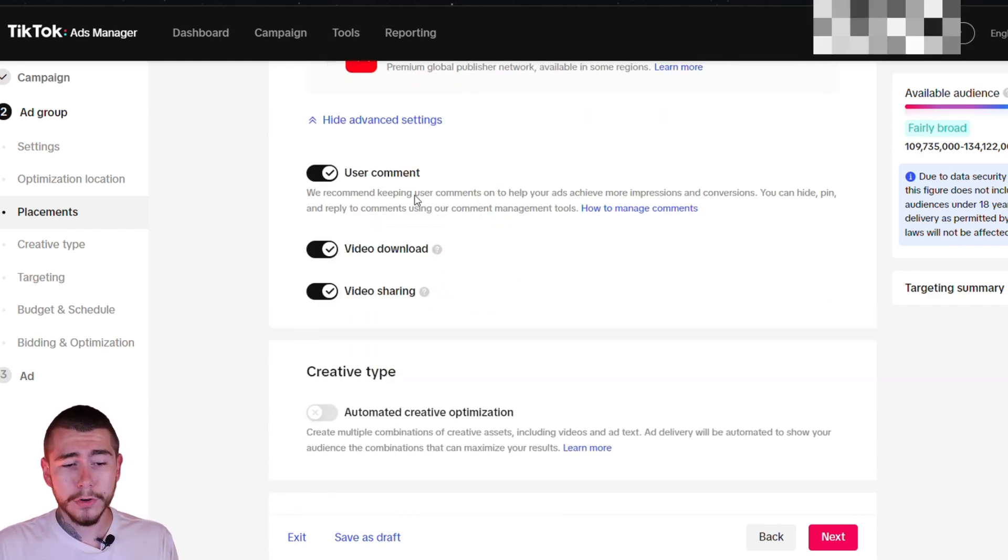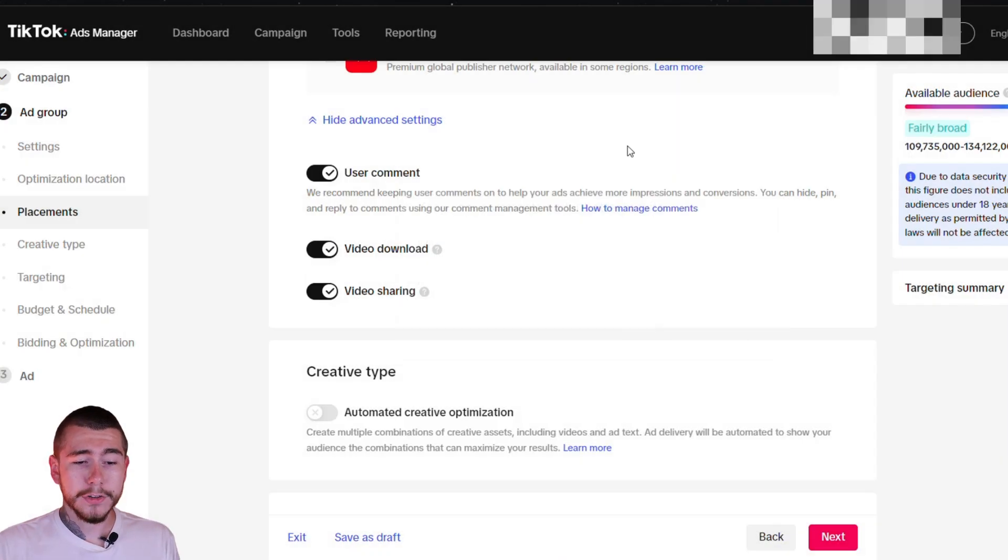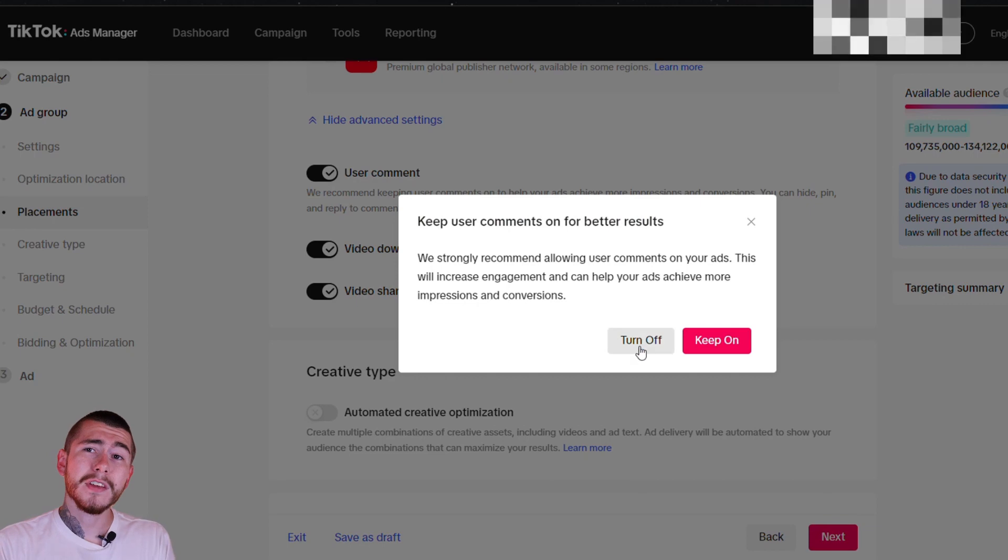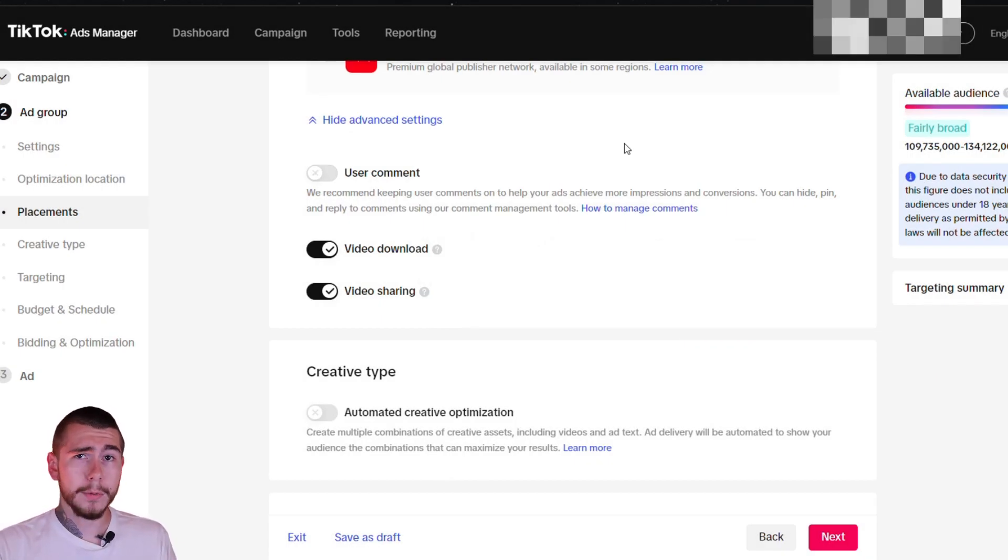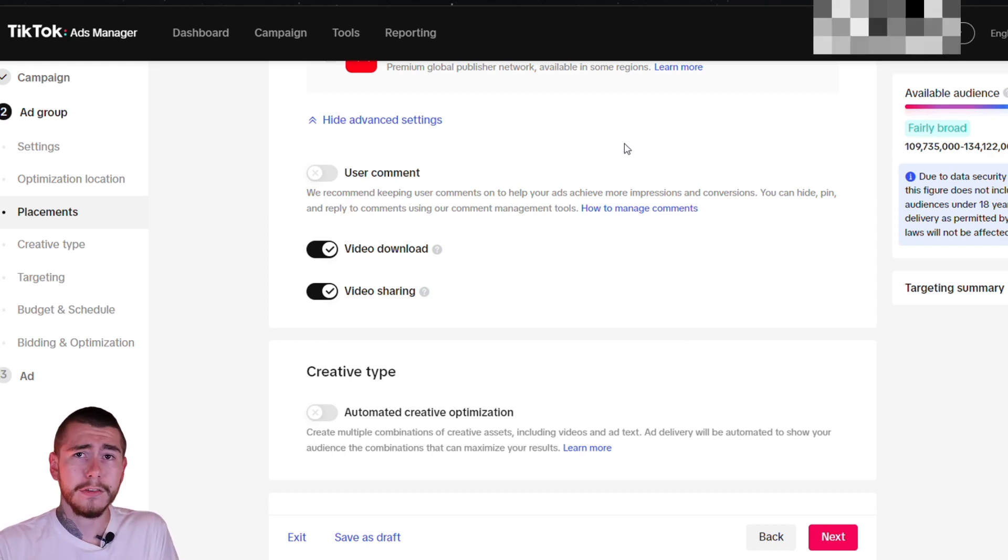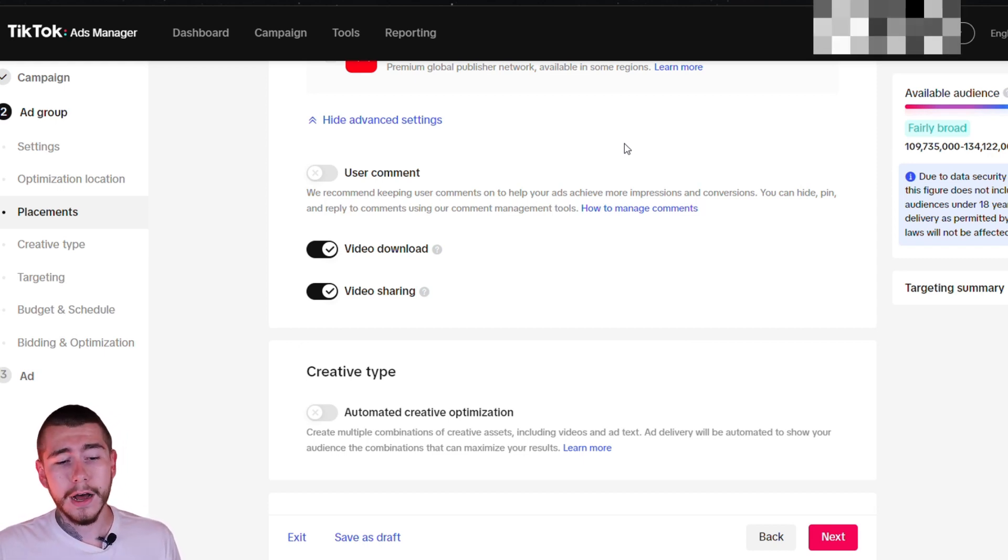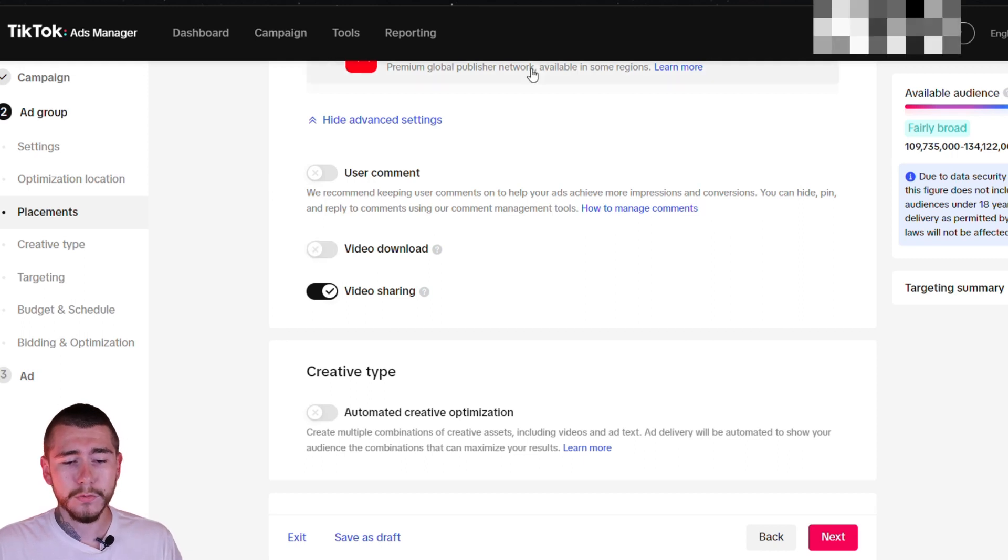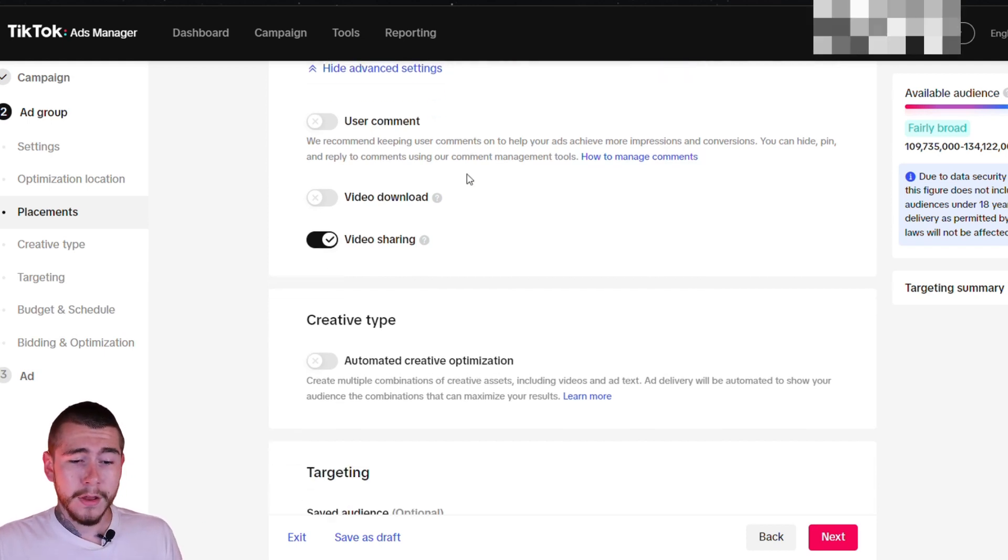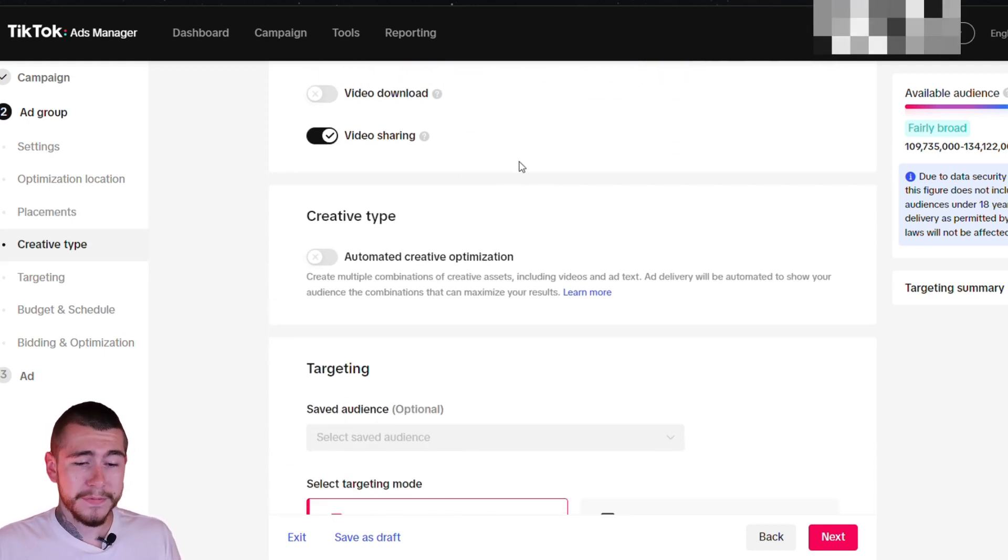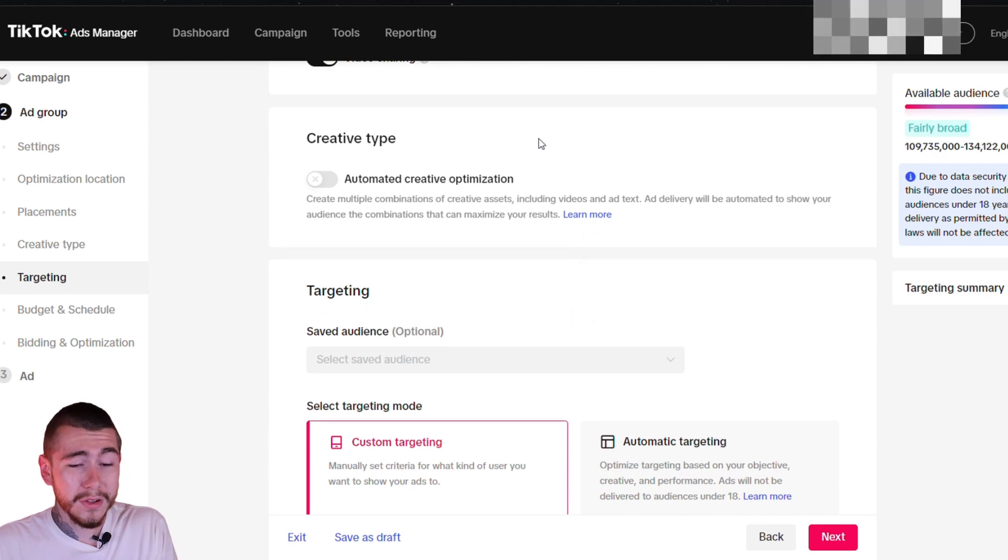We're going to click advanced settings. You want to turn off user comments. A lot of times comments are actually going to do more negative for your ads than good. You're going to have people commenting like dropshipper or scam or something like that. So you just want to avoid that entirely. Same with video download. You don't want other advertisers downloading your videos, ripping your creatives and running them on their own ad platforms, taking your sales. You know how frustrating that can be, even though we do it to other people all day long.